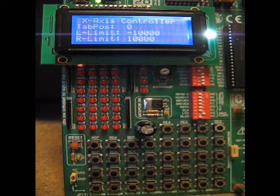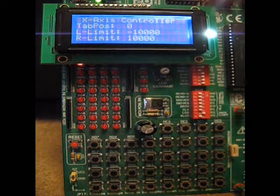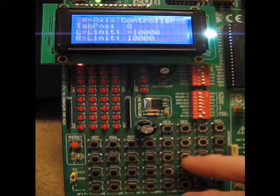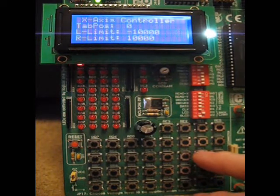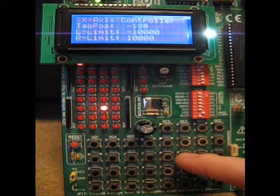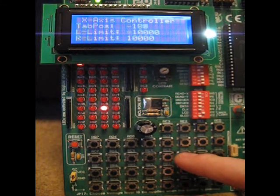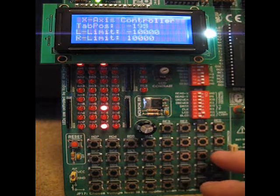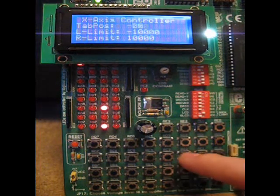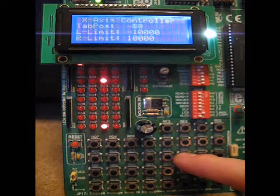It shows your table position and the left and right limits. Basically I can jog left, I can stop, I can jog right, I can stop.